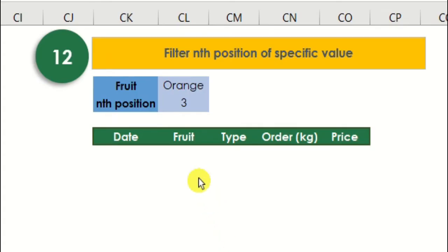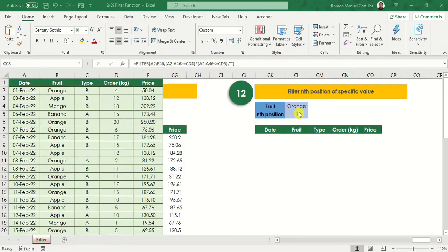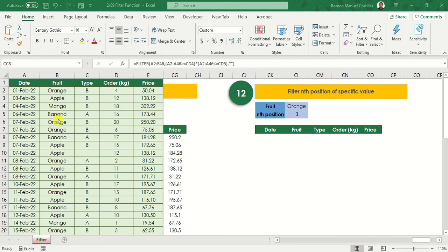And for our last example, we want to get the nth position of a specific fruit value. We know that from a reference table, we have several orange values. If you want to extract third occurrence of orange fruit, which is this side, we can use filter function to do this with combination of row, if, and small functions. Let's do this.